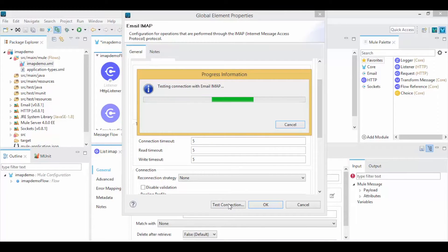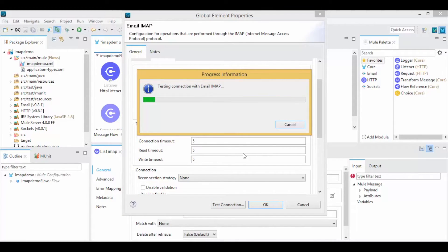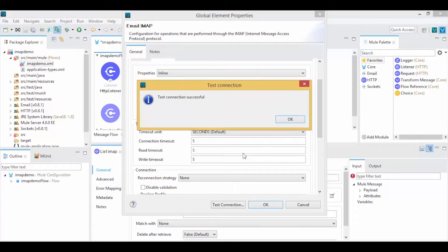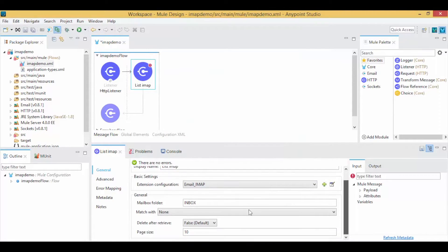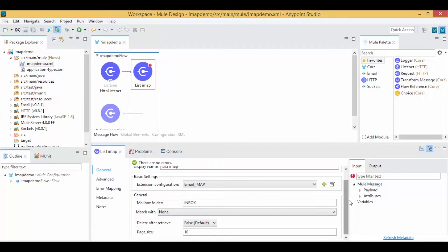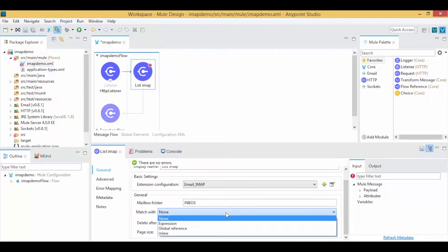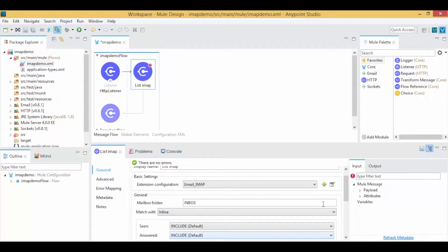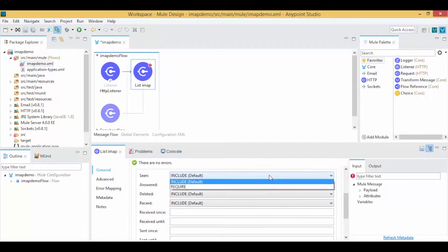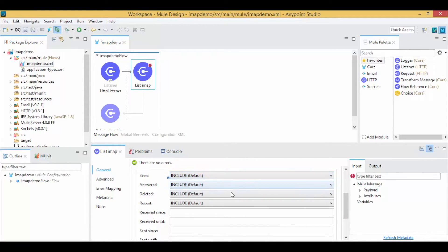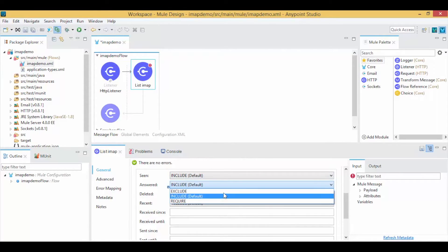If the given details are correct, you will get a Test Connection successful message. Go to the General tab. By default, the Mailbox folder field is set to Inbox. Choose Include from the dropdown list of the seen field to get subjects of all seen mails. Select answered, deleted, and recent fields as exclude from the dropdown list.